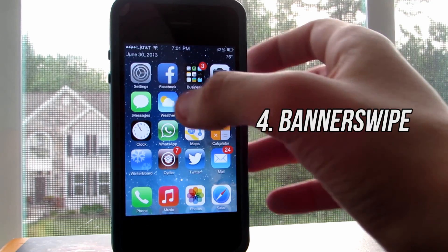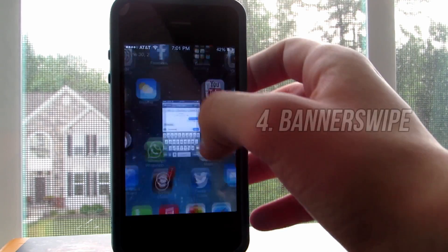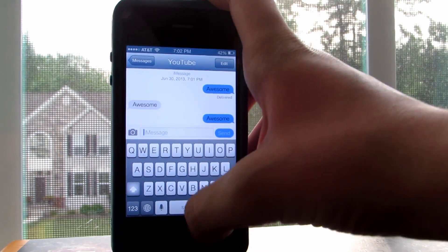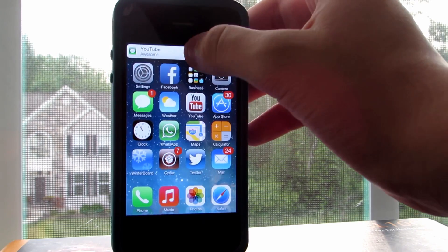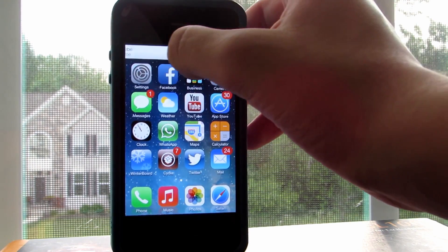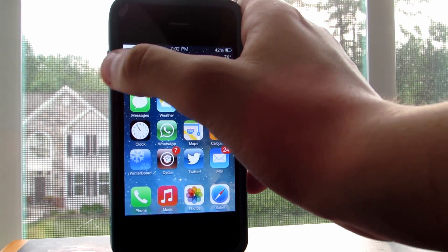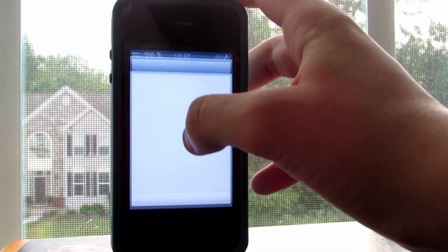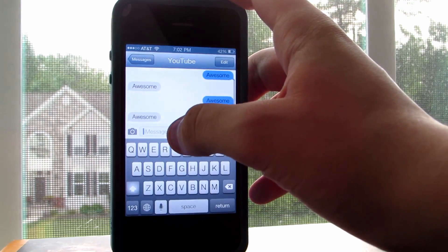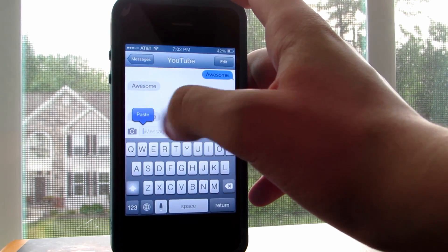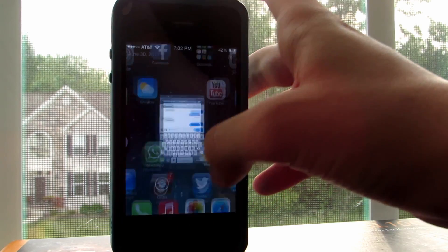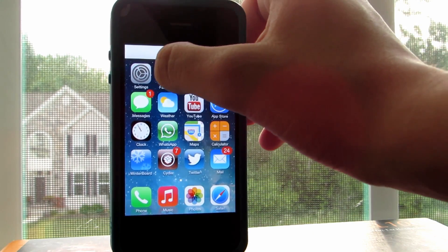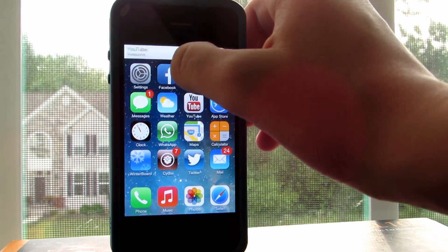Next up we have Banner Swipe. I am going to send myself a quick text here to get a notification, and as you can see thanks to this tweak, I can now simply swipe either to the left or right to dismiss a notification. It works with any kind of notification whether it is messages, games, phone calls, all that kind of stuff. And I think it's incredibly convenient to just get rid of that annoying popup.